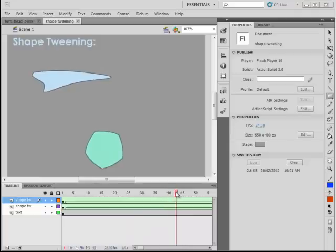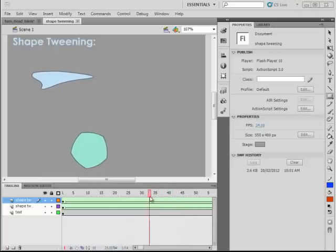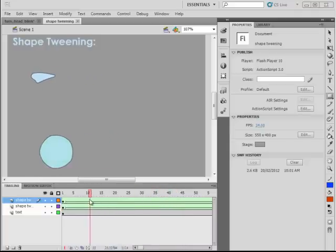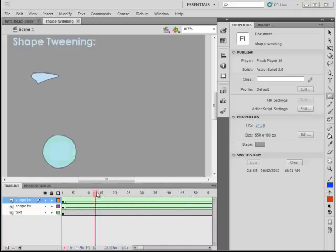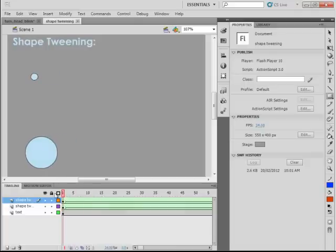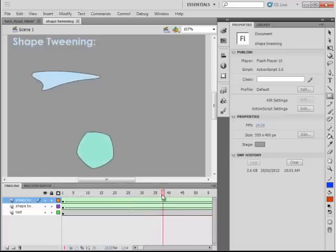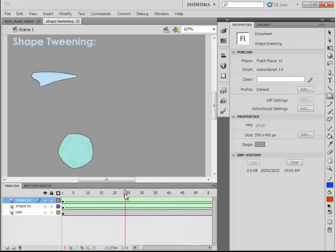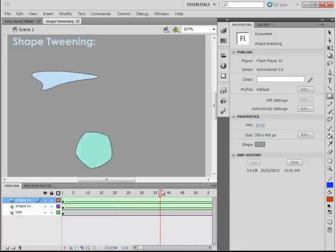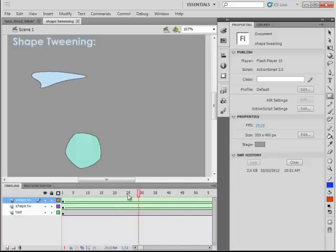Flash can also tween the location, size and colour of the shapes, as you can see in this example here. I've got two very similar looking objects or shapes in two different layers. As I scrub over the timeline, you can see them morph into different shapes and the below example also changes colour and changes in location as well.